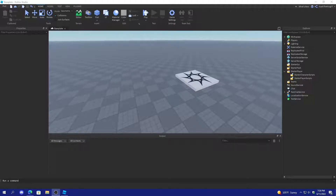Hello everyone, it's Cash here back with another video. Today I'm going to teach you how to make a stamina system in Roblox Studio. Before I start this video, make sure to hit the like button down below and subscribe, and let's get started.